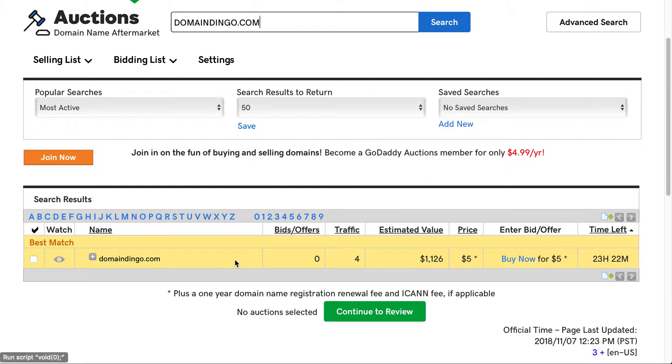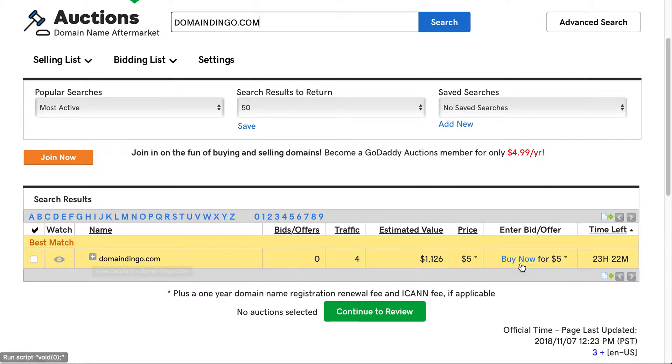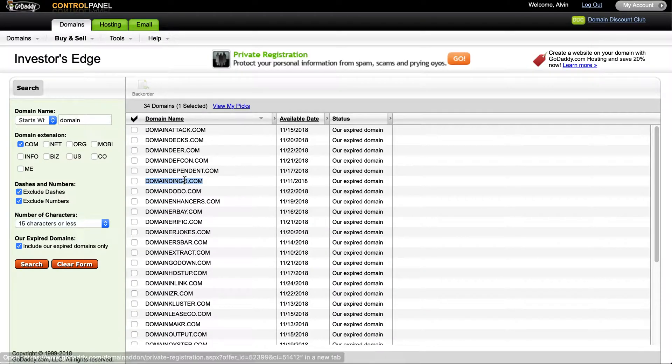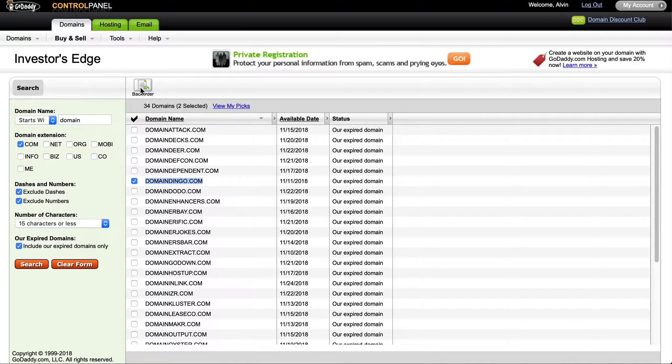If you wanted to, you could purchase it here right now for the $5 plus a one-year registration fee, or you could try to come here and place the backorder for it. Like I said, today is November 7th, but it would be available on the 11th of November.